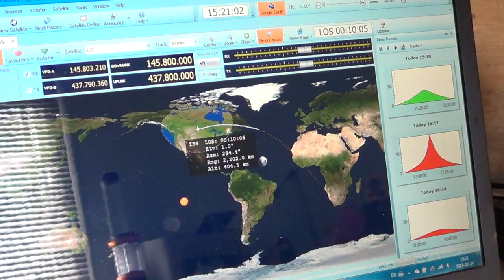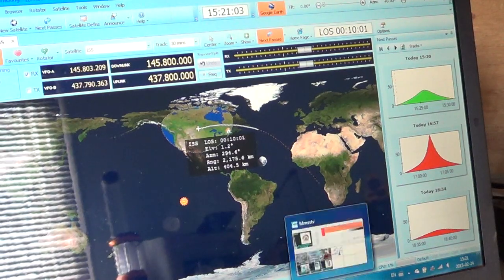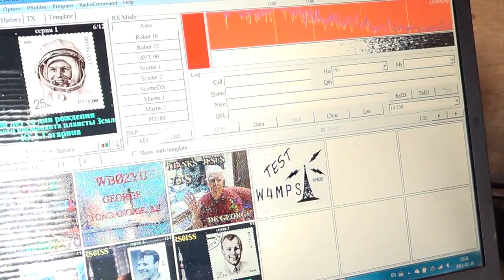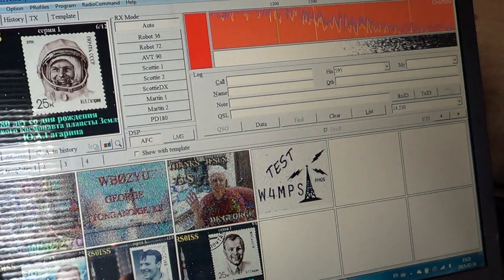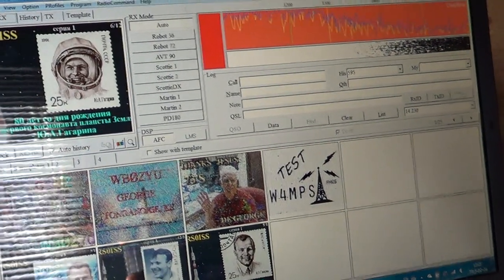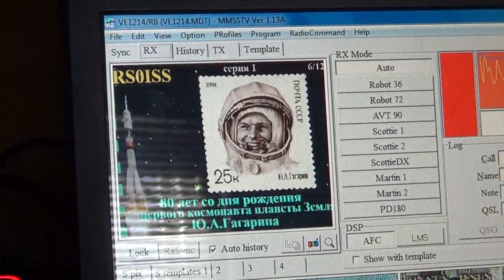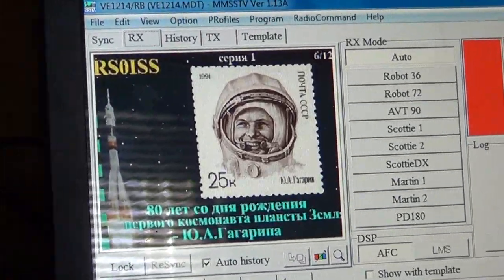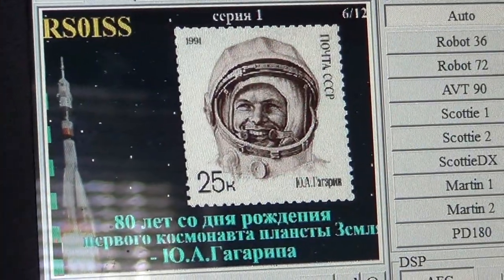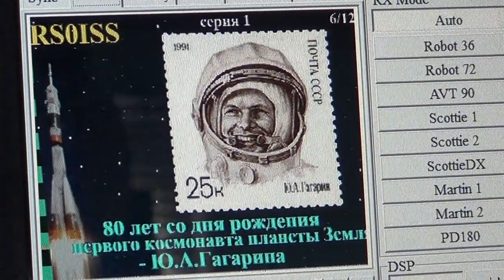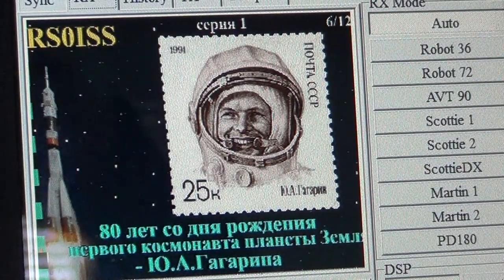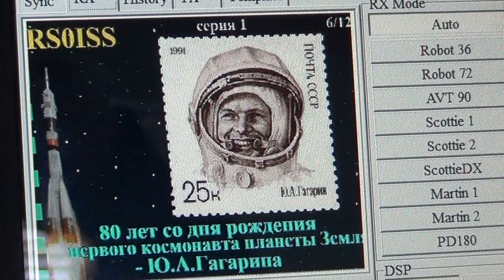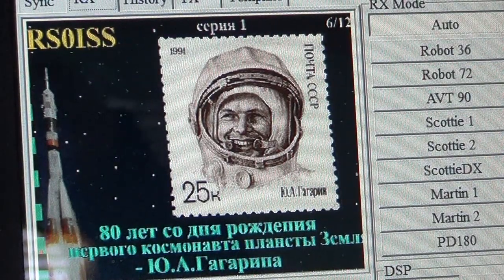We are of course decoding SSTV pictures, and here are a few pictures that I actually received. This is the latest one that I received about an hour and a half ago. So this is quite cool.